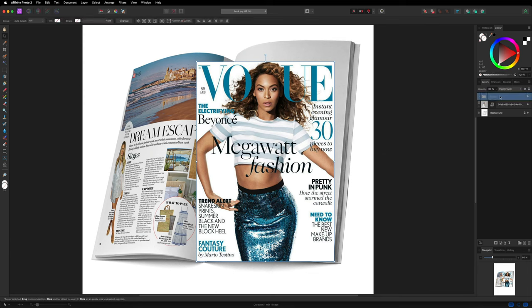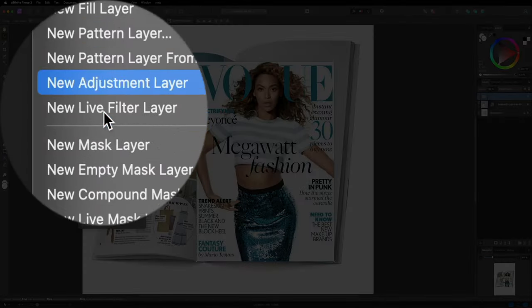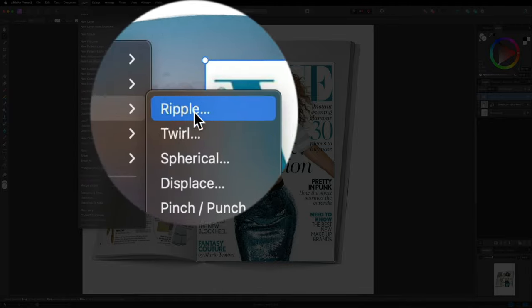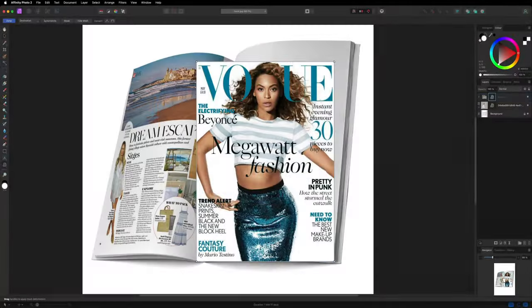This step is going to be really important, which you'll find out why later on in the video. With our group selected, we want to start to warp this into the position and shape of the page. To do that, head over to the top left hand side to Layer, make your way down to where it says New Live Filter Layer, inside of there choose Distort, and at the bottom you have the option called Mesh Warp.